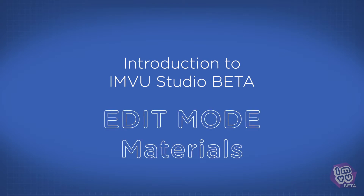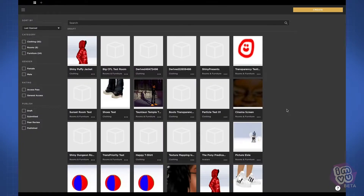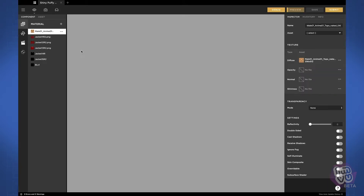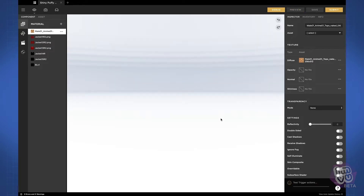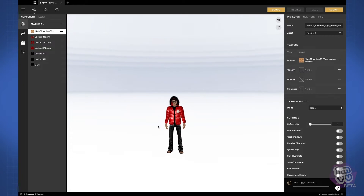In this video I'll walk you through some of the important changes we've made in edit mode that sets it apart from the classic client, and we'll take a closer look at the materials component. Now I'm going to go ahead and open up my shiny jacket that I've been working on.